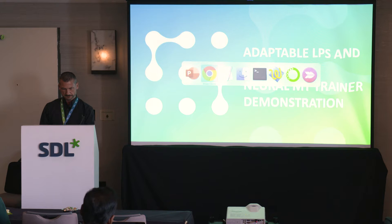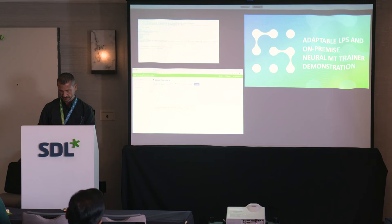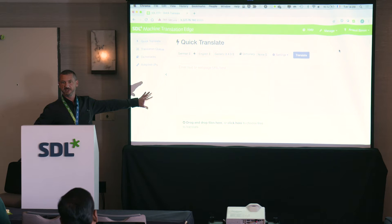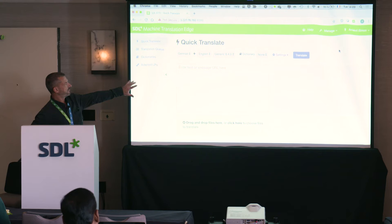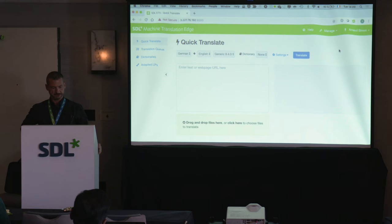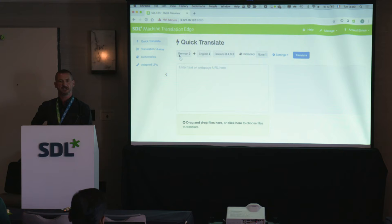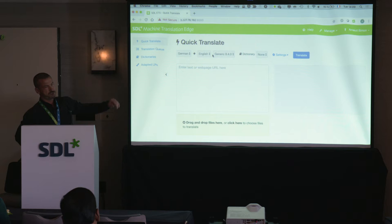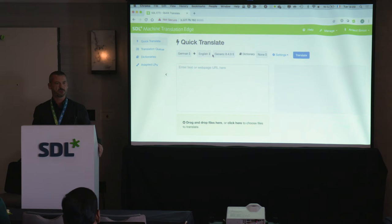Let me switch to the live demo screen. For those who attended this morning, you should be quite familiar with this user interface — this is the Machine Translation Edge UI we used this morning. This is Quick Translate, where you copy-paste text or upload documents to get them translated. At the moment, I have one language pair active on this setup: German to English, and the model currently in use is the generic model — basically the baseline we provide when we sell language pairs.